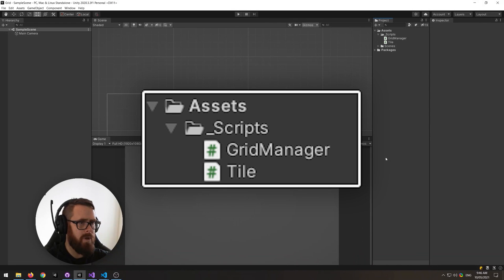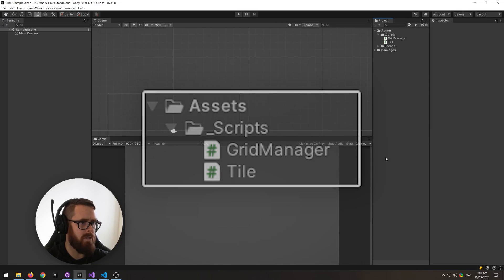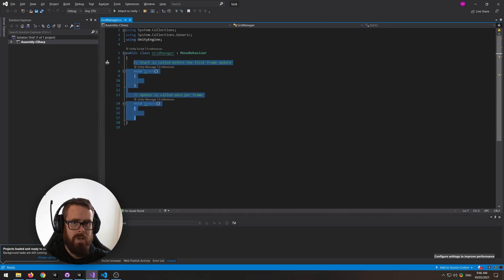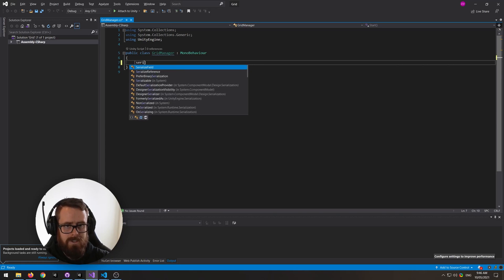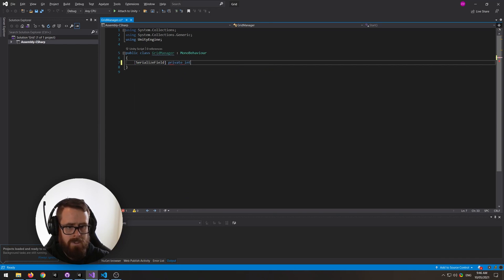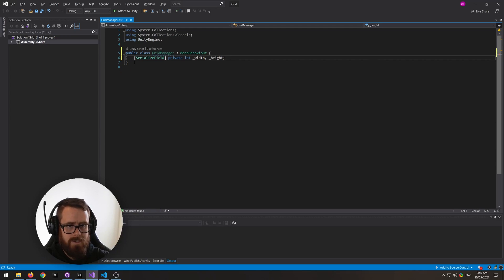Begin by creating two C-sharp scripts, one for the grid and one for the tile itself. In the grid manager script let's create a few variables, one for the width of the grid and one for the height.